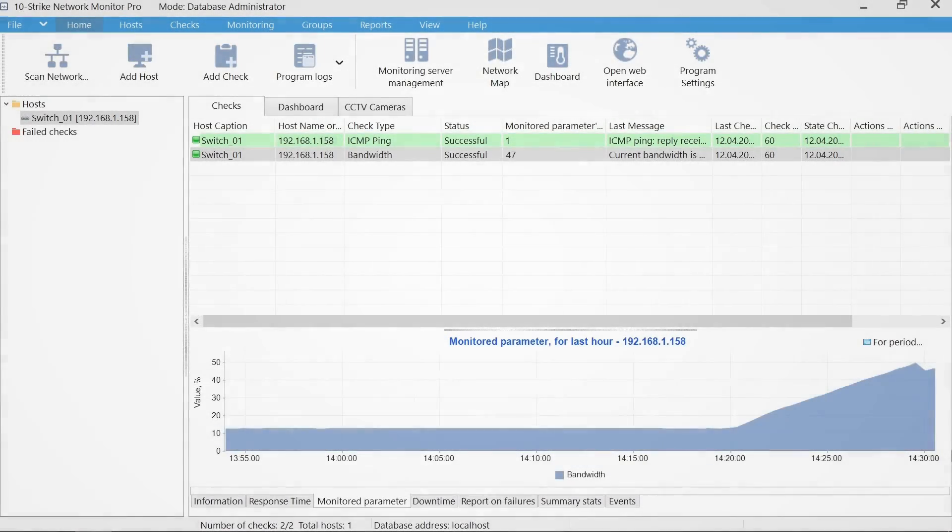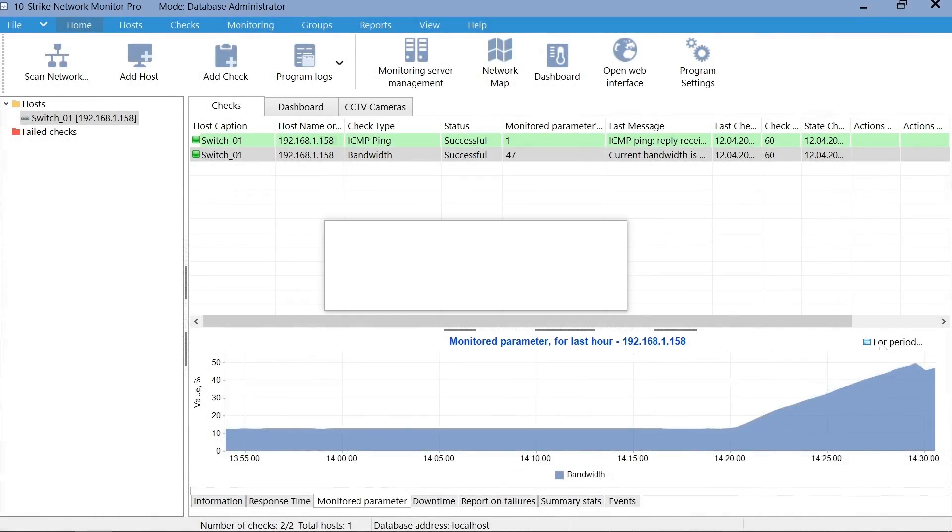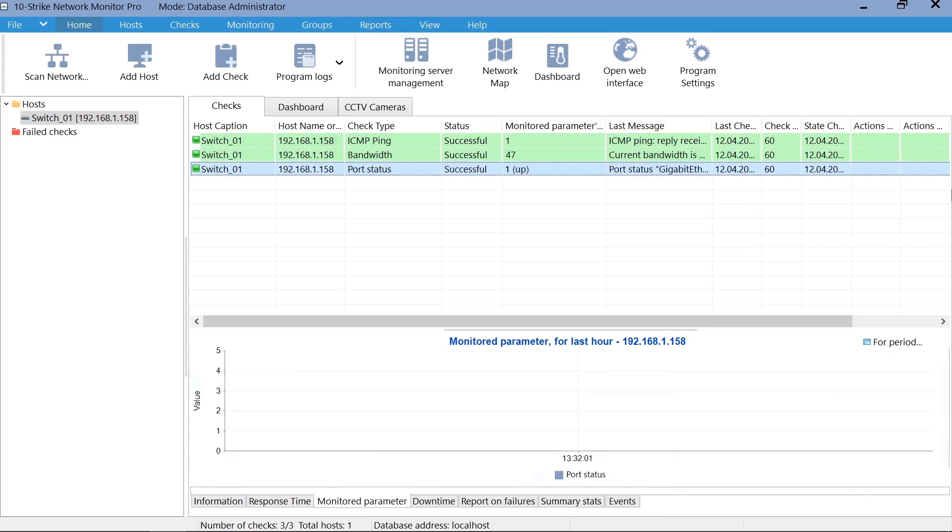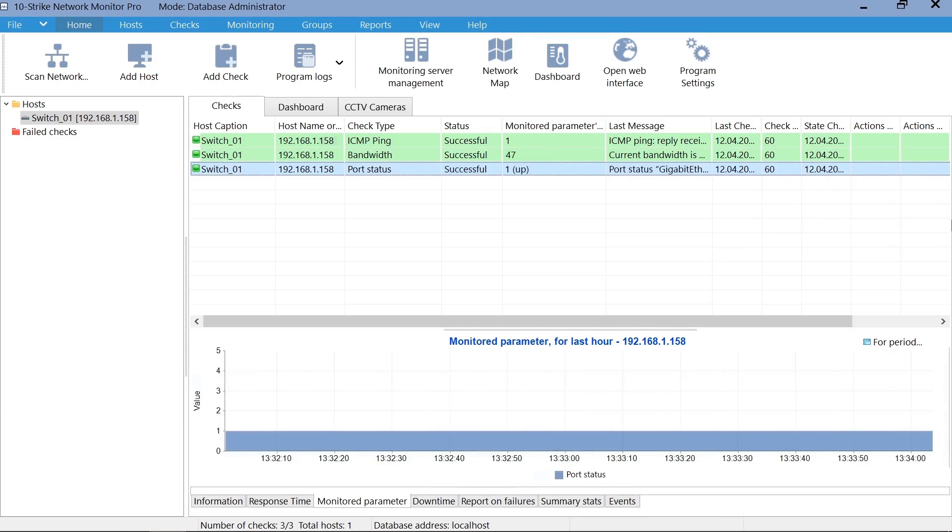In the same way, you can add the port monitoring check for cases when the switch interface state changes from up to down.